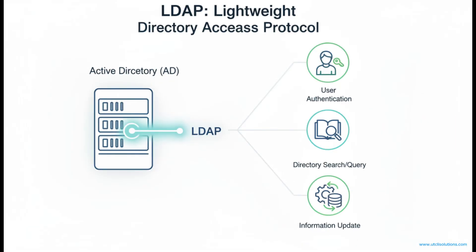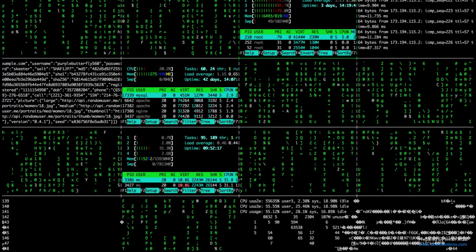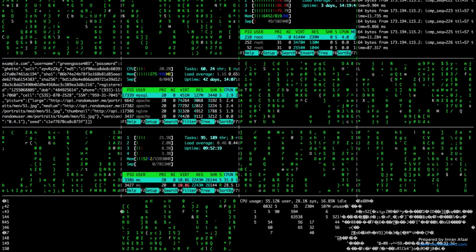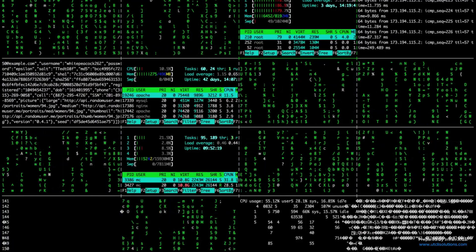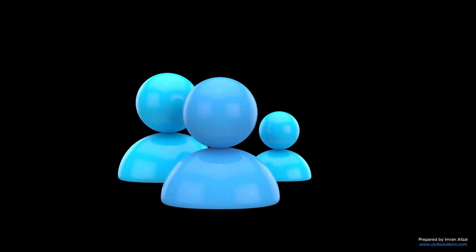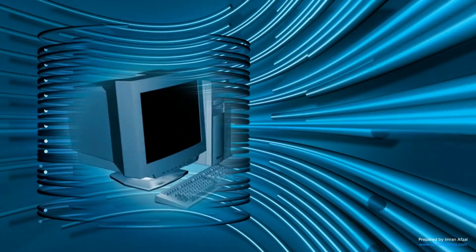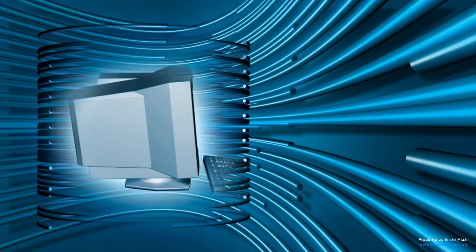Another useful tool in AD is LDAP, or Lightweight Directory Access Protocol. This is the language computers use to talk to Active Directory. It helps with searching and finding users, groups, and devices in the directory.